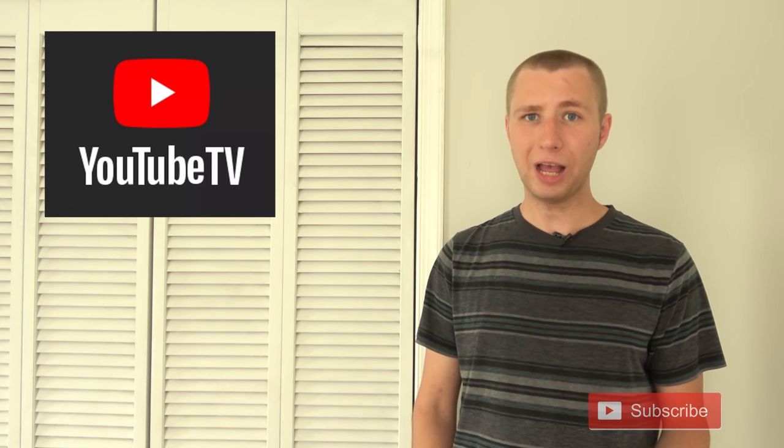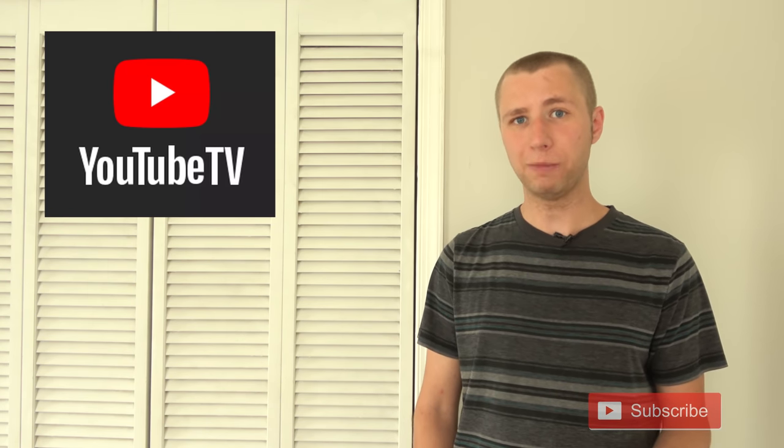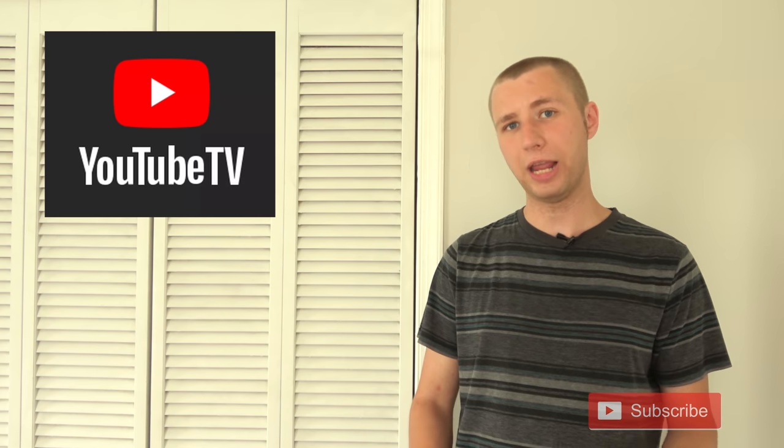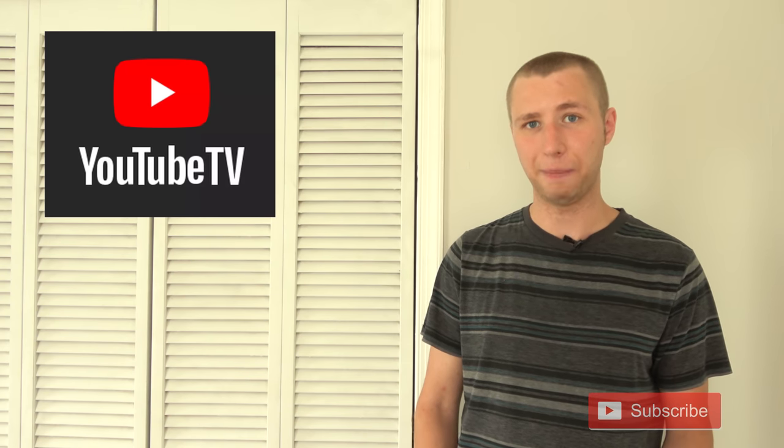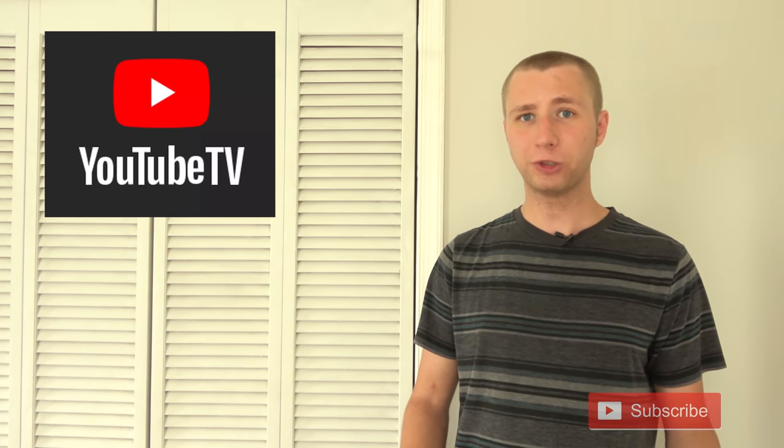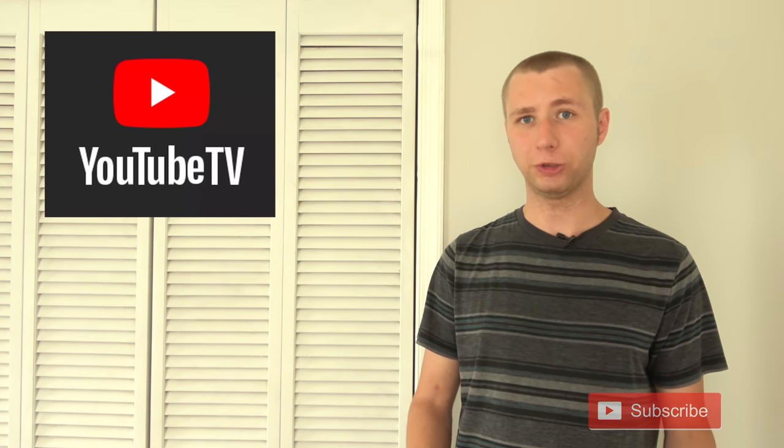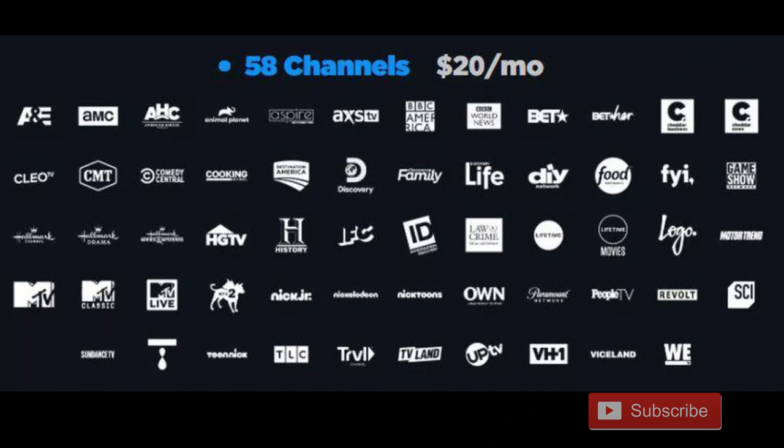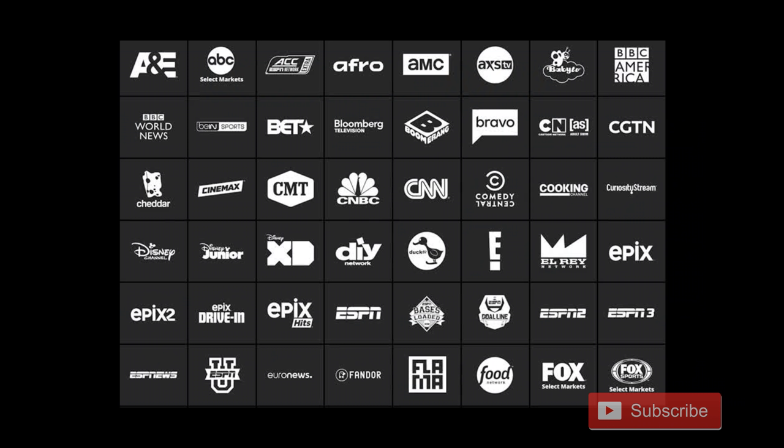One option you do have is to supplement your local channels with a good antenna setup and opt for a skinnier service such as Sling TV or Philo TV. Philo TV starts at $20 a month and Sling TV starts at $30 a month.